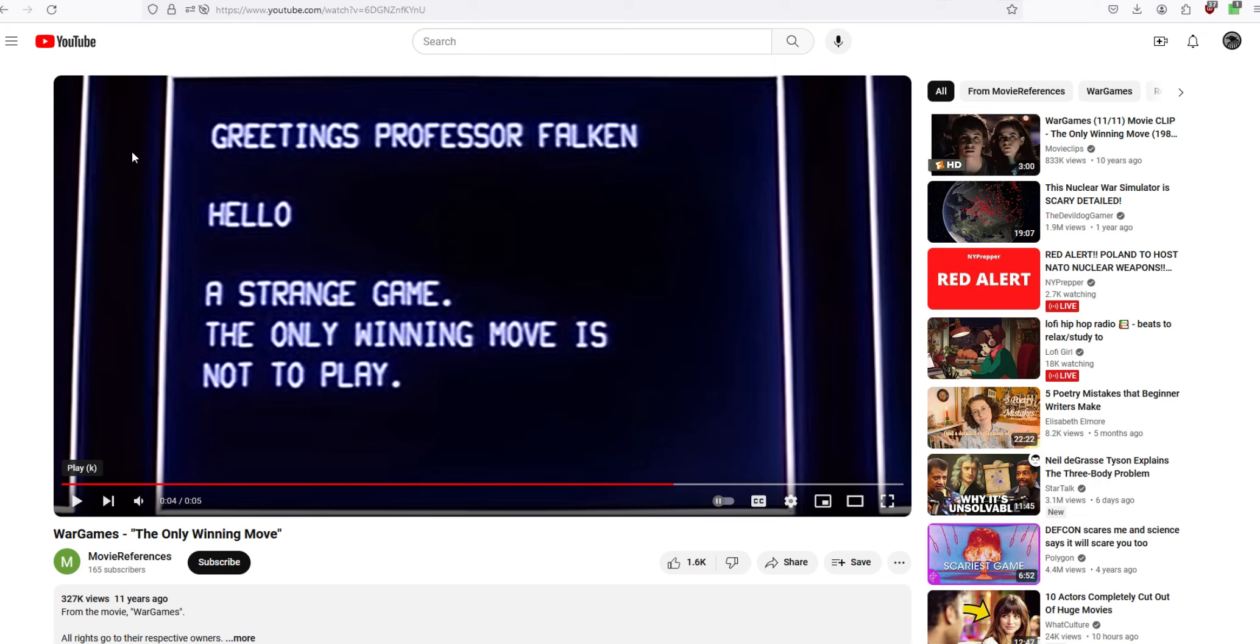Now this screen you're looking at right here is from an old movie. War Games, which, anyway, it's an interesting movie.